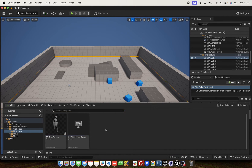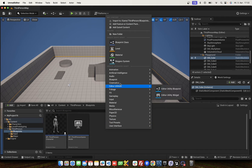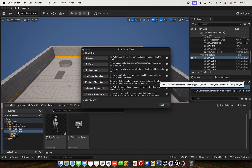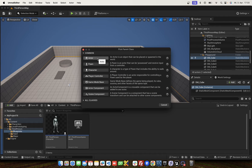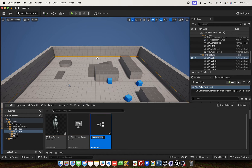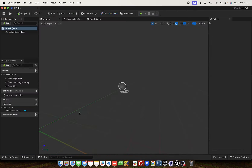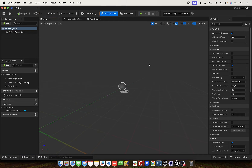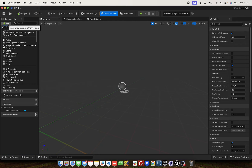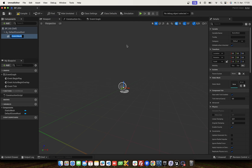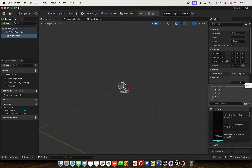First, click right and add a blueprint class, add an actor, name it BP_Orb, double click, and first we add a static mesh — use the sphere object.